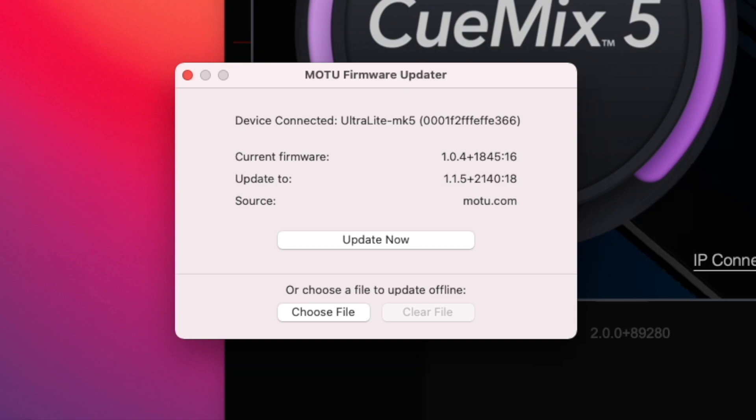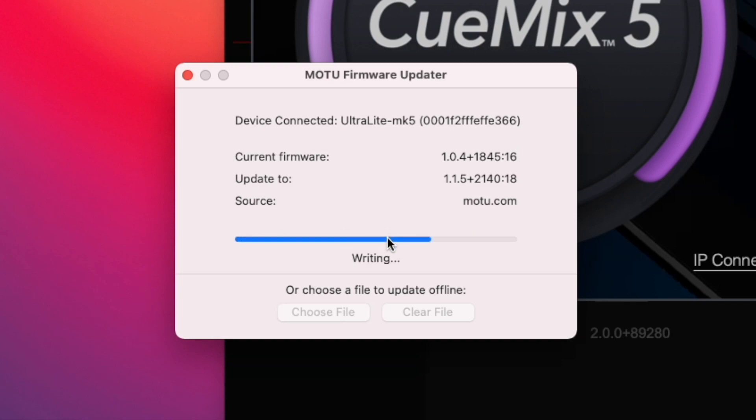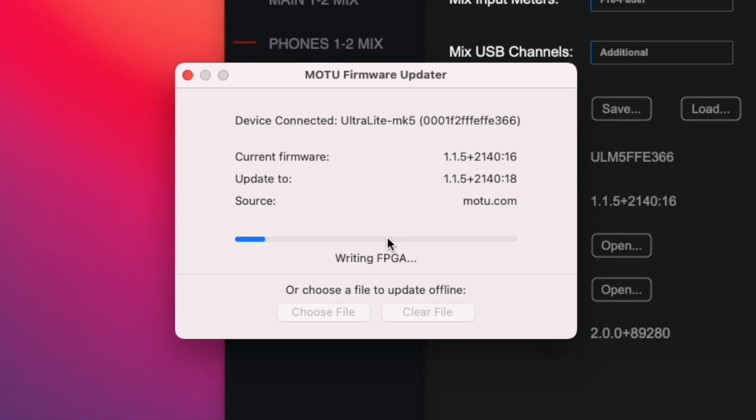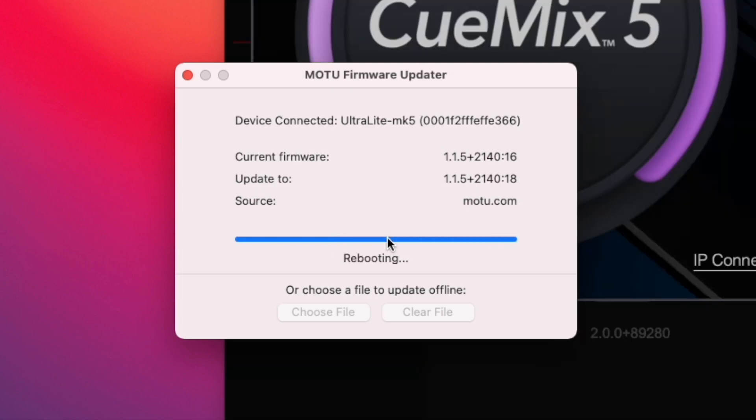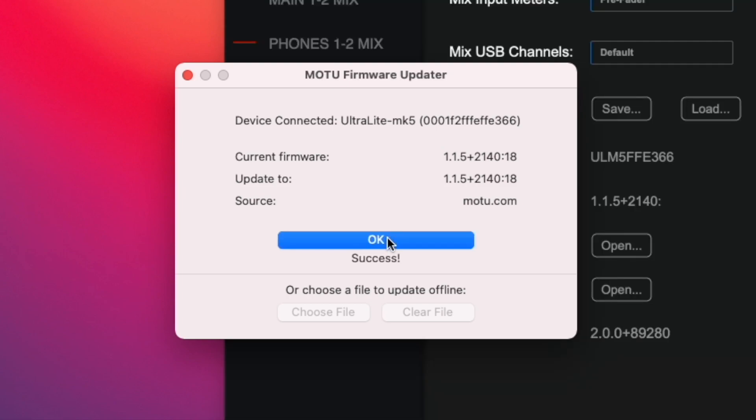Inside of the smaller Motu Firmware Updater app, press Update Now. This will momentarily reboot your Ultralight Mark V. After it completes, press OK and return to QMix 5.